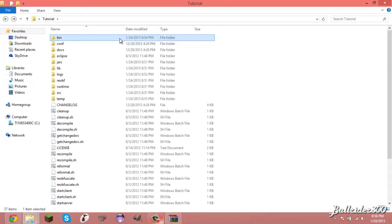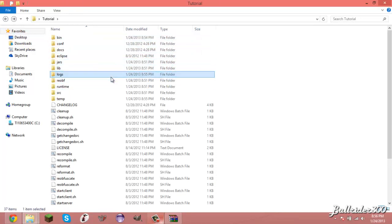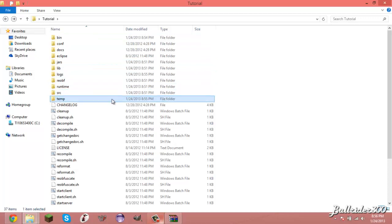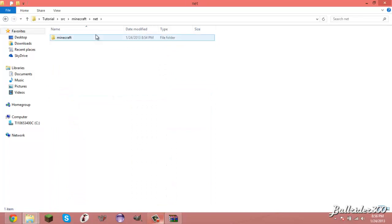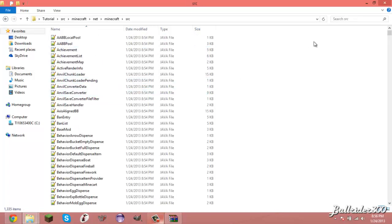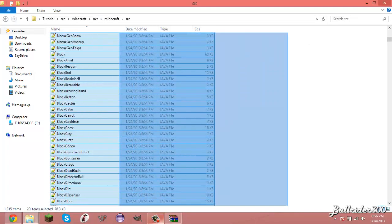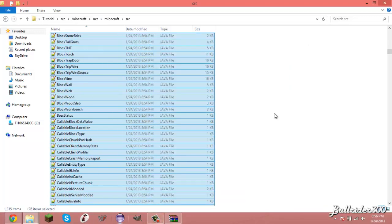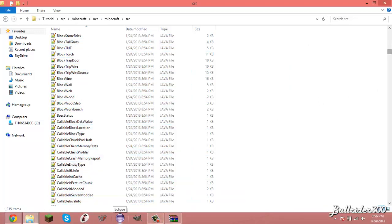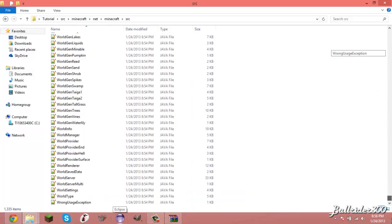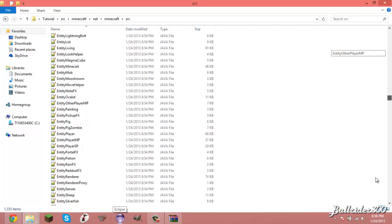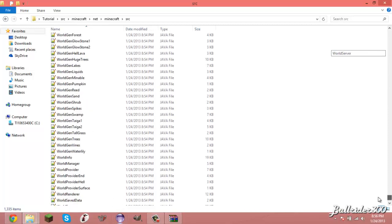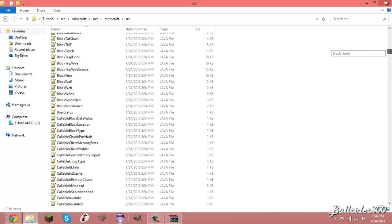And you'll see it generated these folders right here: bin, lib, logs, reop, runtime, src, and temp. This src folder is pretty much where all the source code for Minecraft is, so we just keep going through here. There is all our source code. And yeah, that's pretty much everything that is the game. This is the game right here. All this is the game.